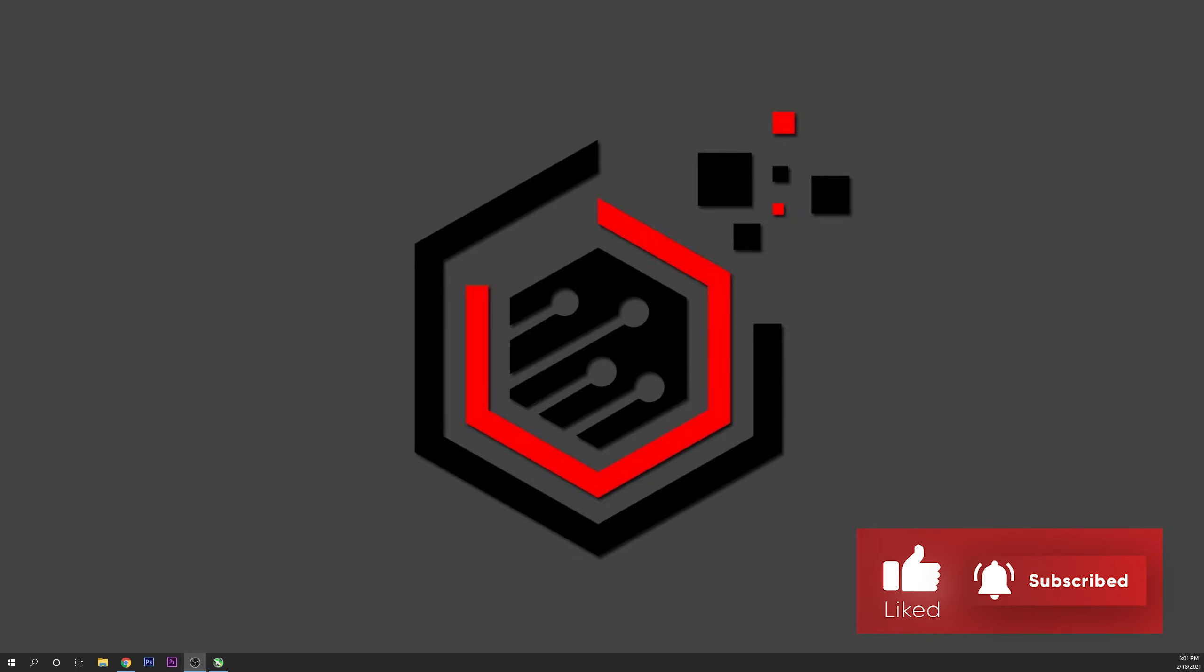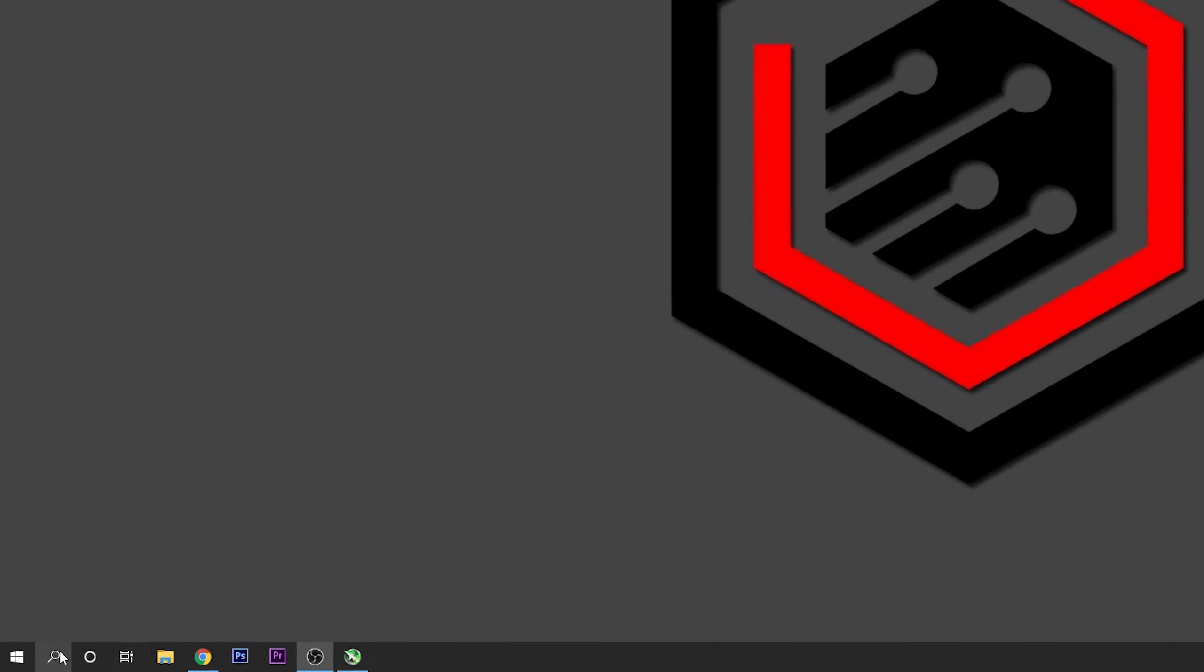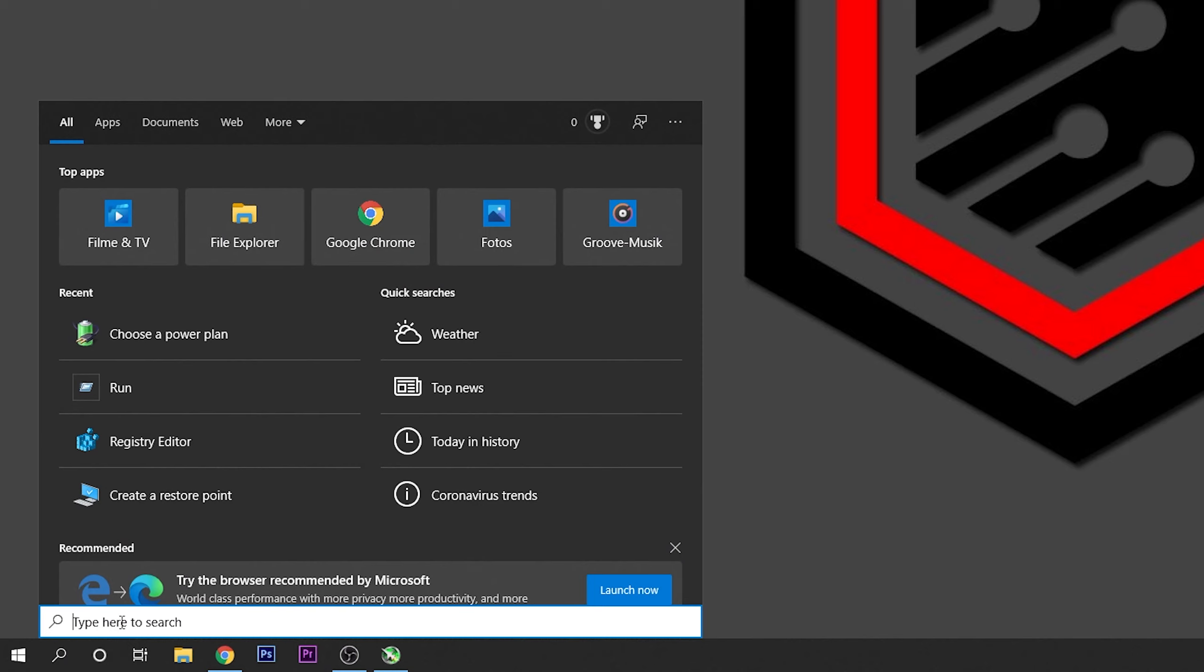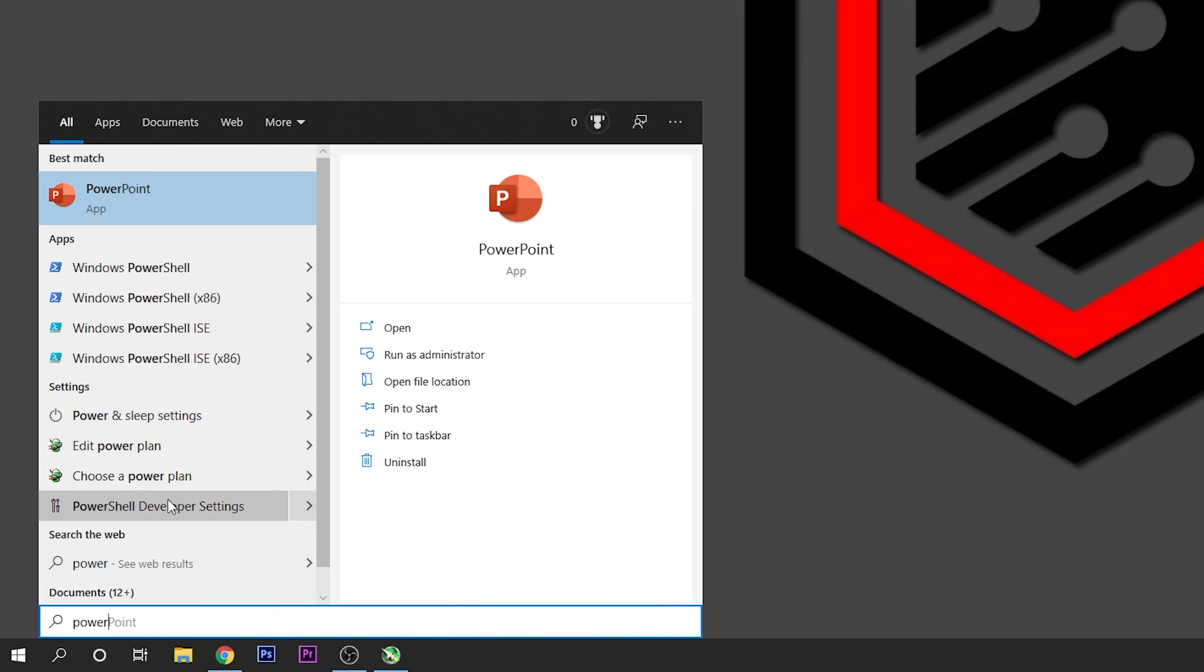To check if you have it available, just go into the search bar and type power. As you can see, you can have this tab that says choose a power plan.